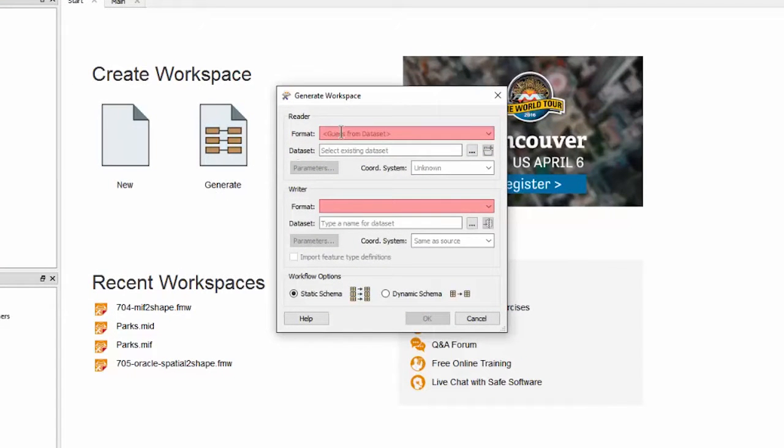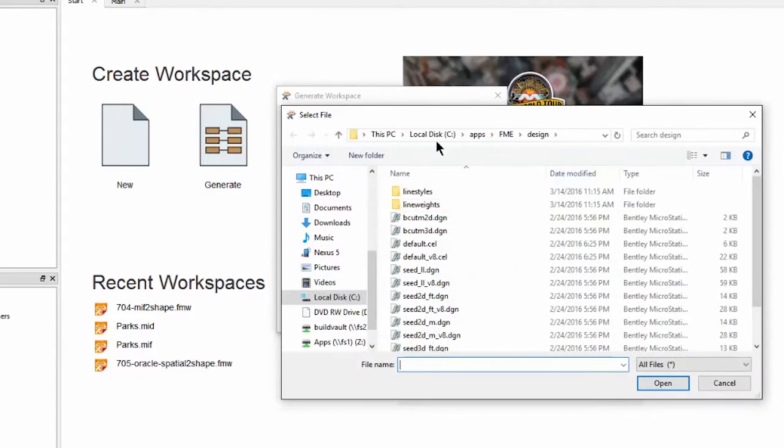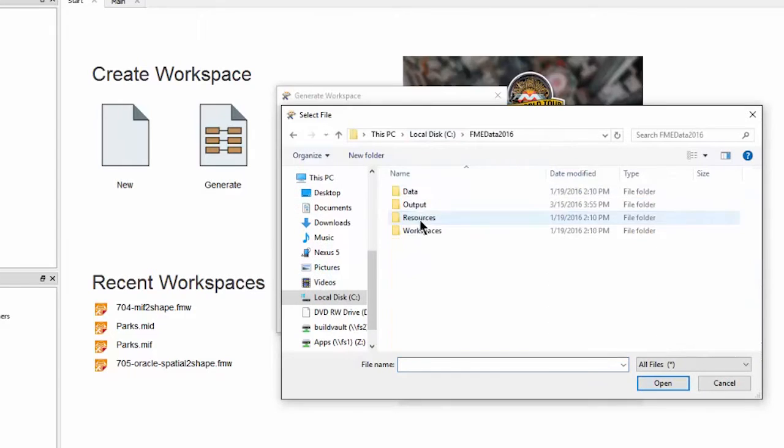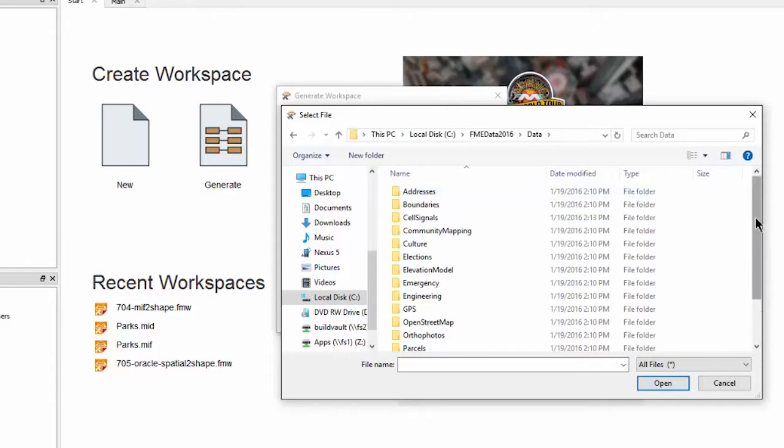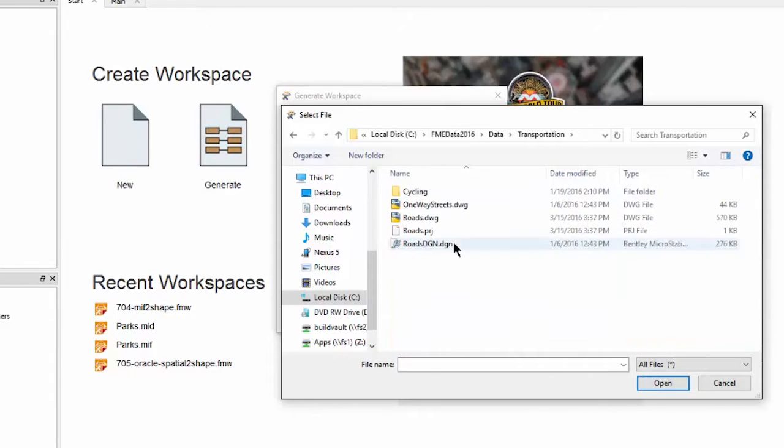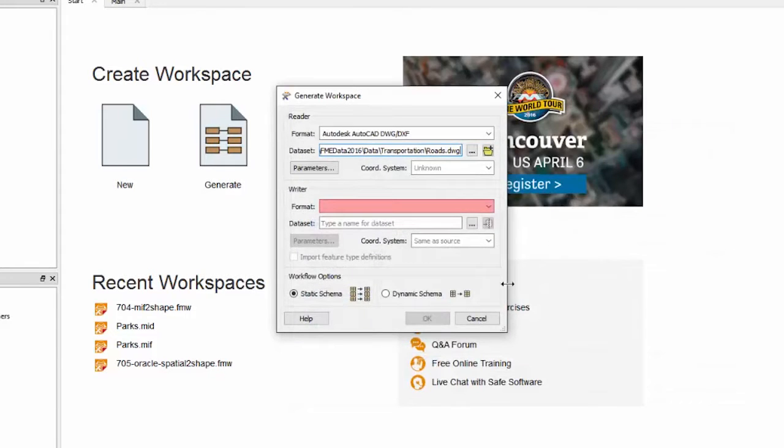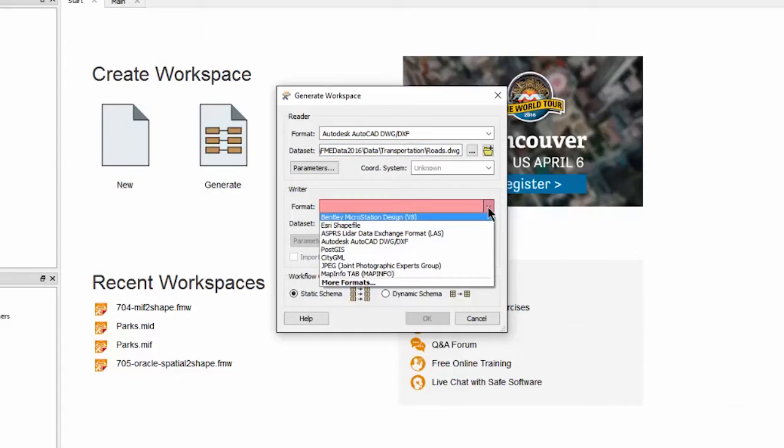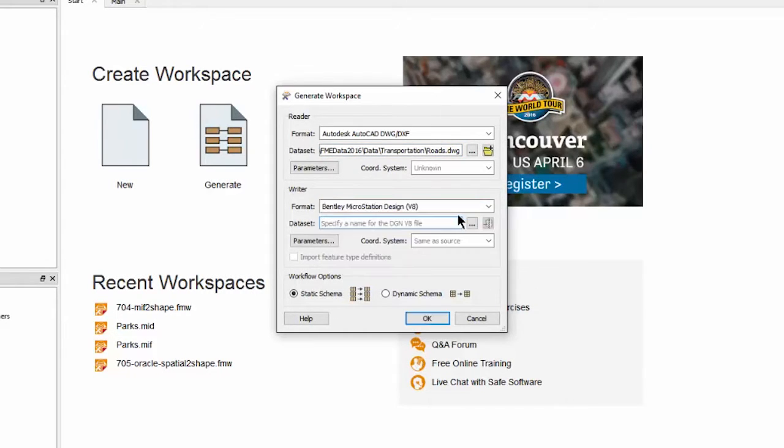In this dialog window I can browse for and select the source AutoCAD dataset, and the file extension tells FME what format of data we are working with. Now I'll set the output format and then set a location for the output DGN file.